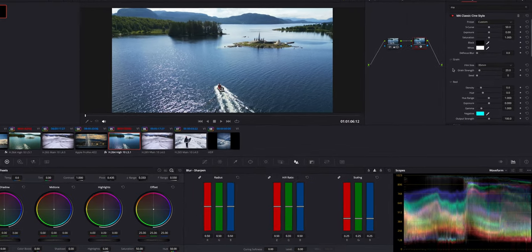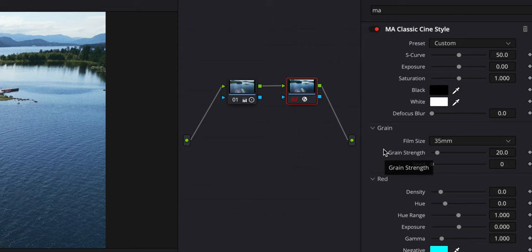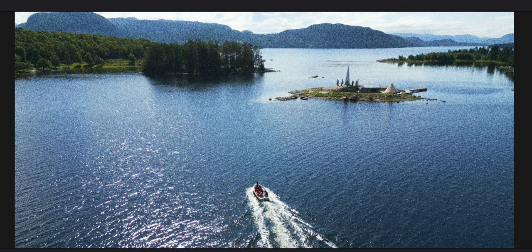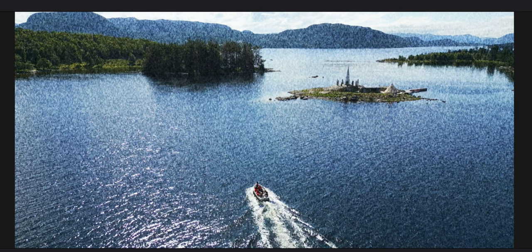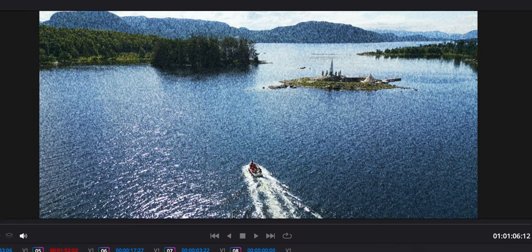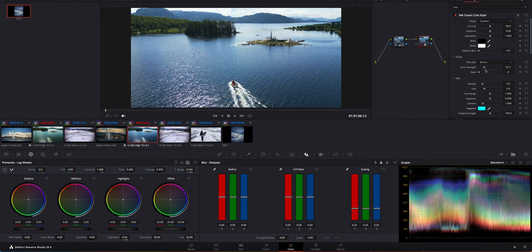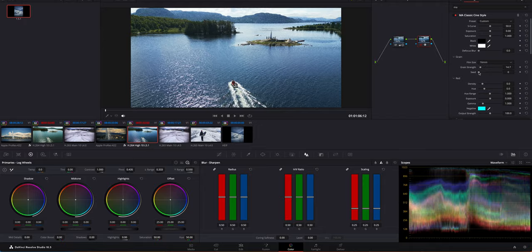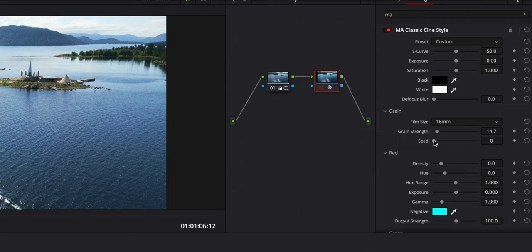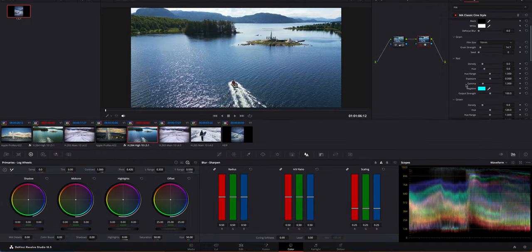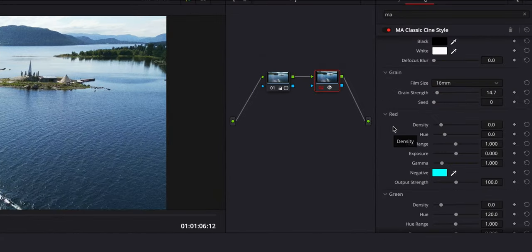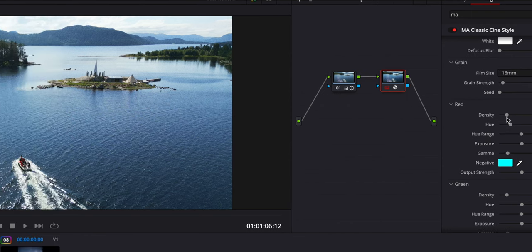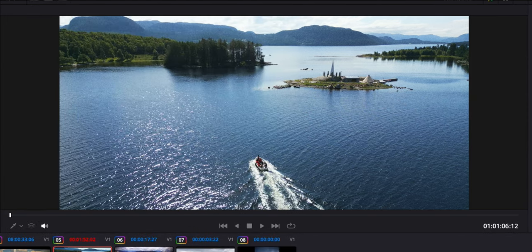Now in this one we can choose the film grain, either 35 millimeter. I'm going to turn the strength up so you can see it better. 35 millimeter, 16 millimeter becomes a bit bigger, and 8 millimeter becomes even more prominent. This is way too much, but let's go to 35 millimeter and now 16. The seed is basically a different starting point from the grain and it shouldn't really matter too much.